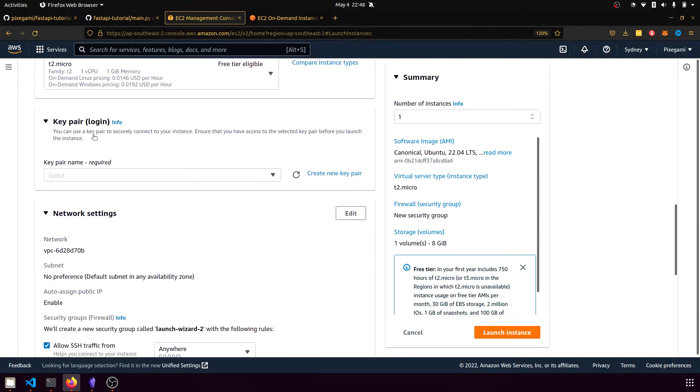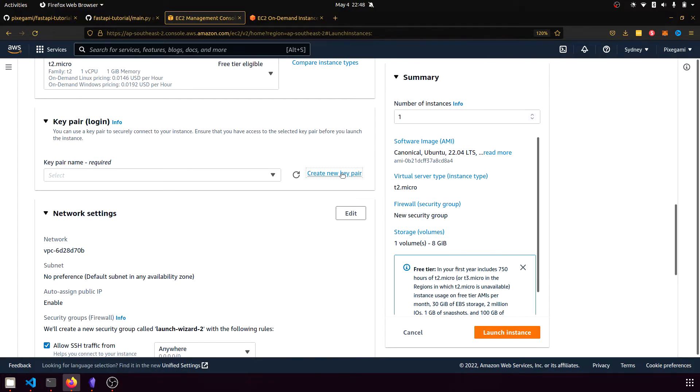Next, there'll be an option to create a key pair login. And this is going to be a file that you can use to SSH into your instance so that you can access the terminal in there and do things on it. So we're going to want to do that.